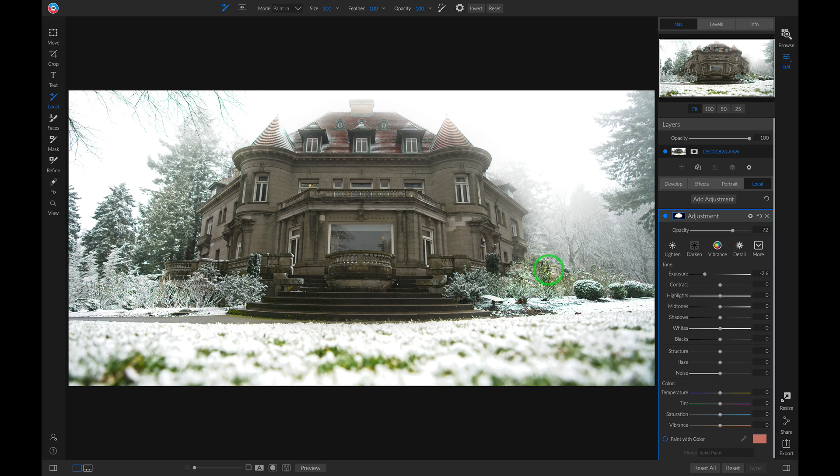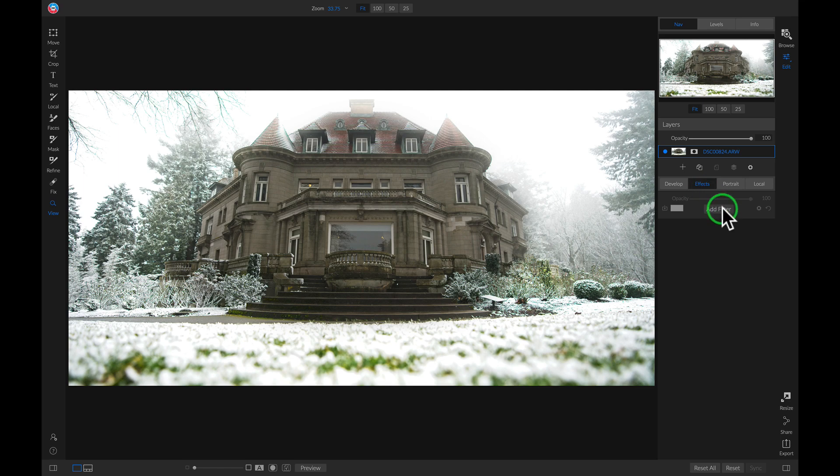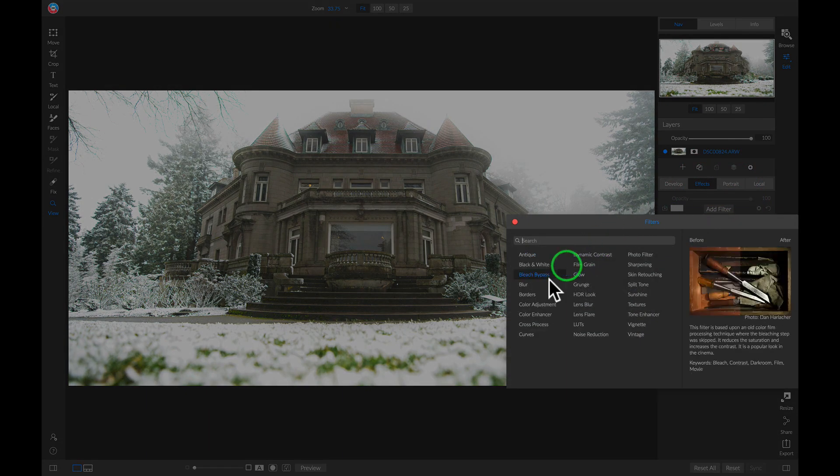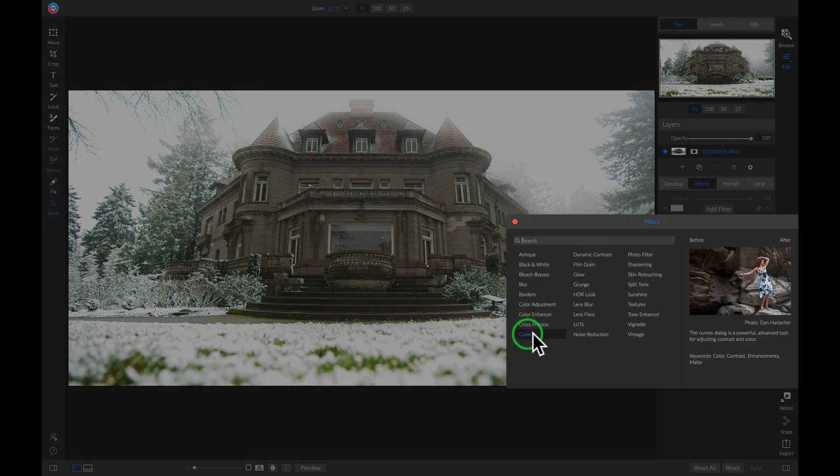So now let's head into effects and I'm going to add a filter. I'm just going to add the curves filter.